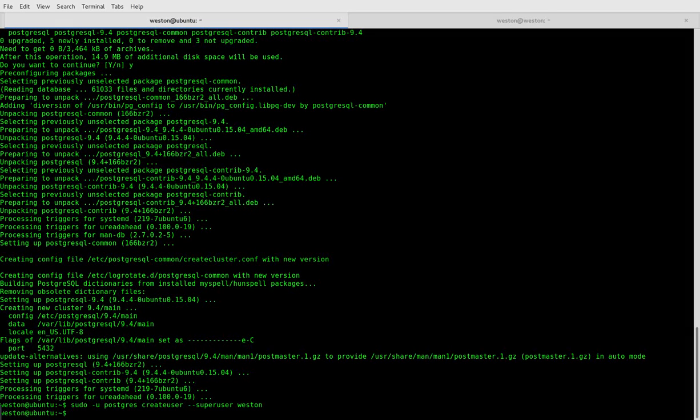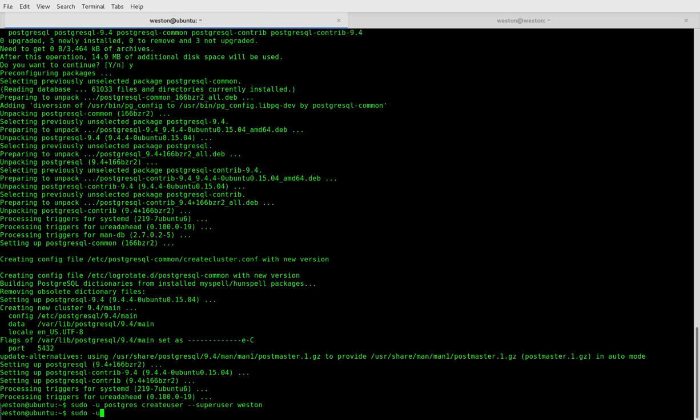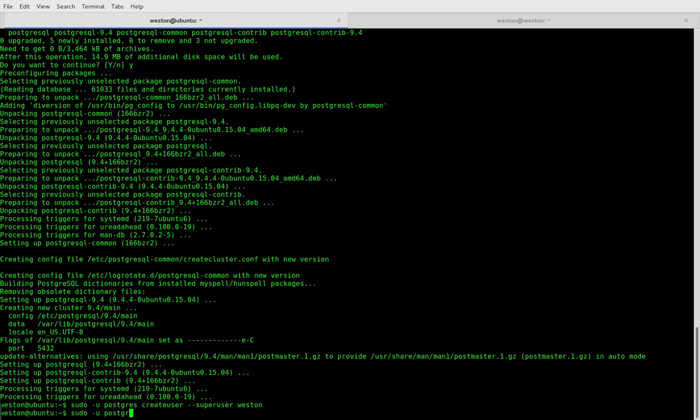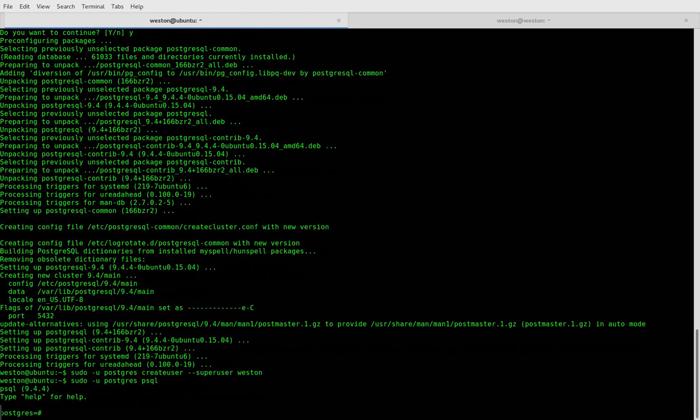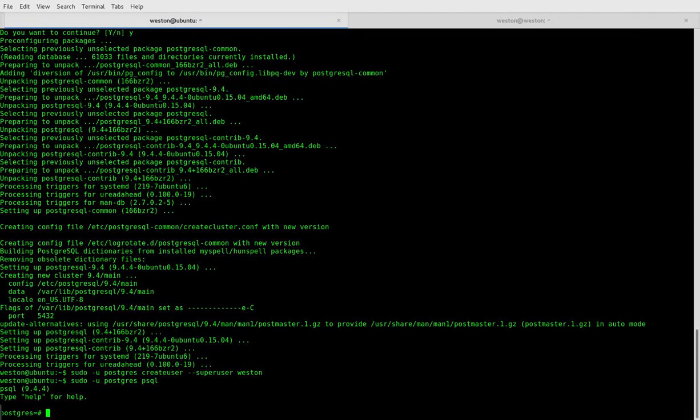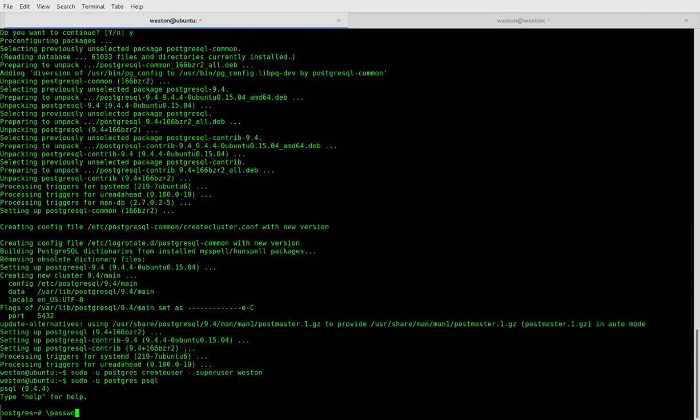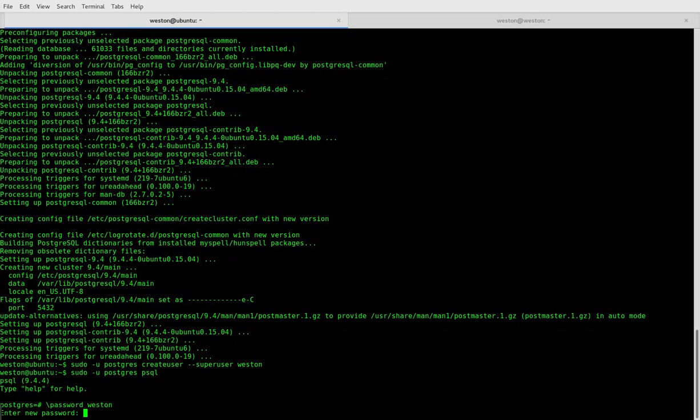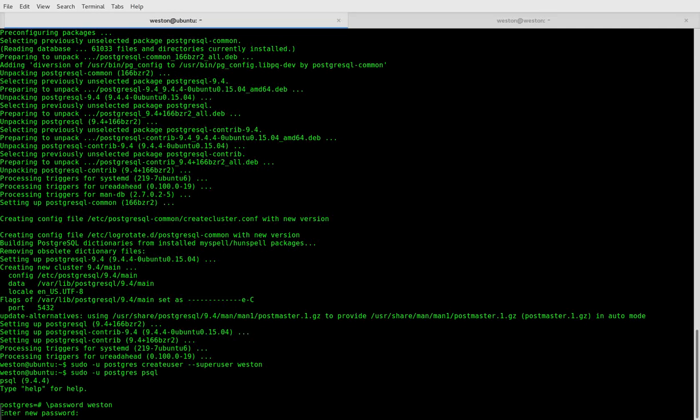All right, and so now we're going to connect to our psql command line using the default way: sudo -u postgres psql. Now we're in. Now we can set the password for our super user we just created. So \password and your username, enter that password.